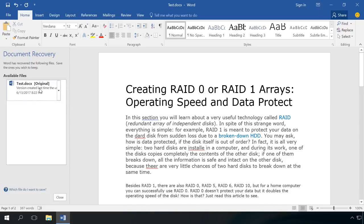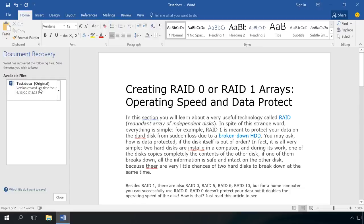But this method is good only if a Microsoft Office program was closed unexpectedly. It may happen if the computer shuts down or there is a power cut. Please note, Word, Excel or PowerPoint suggest recovering files only at the first restart of the program after an emergency shutdown.